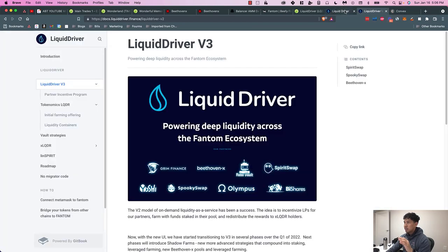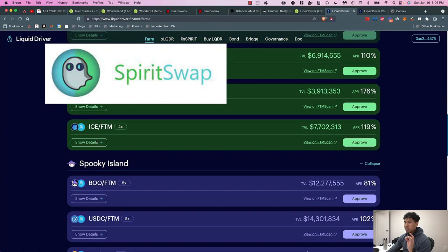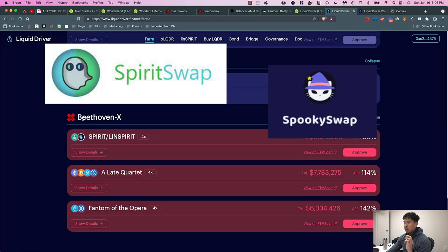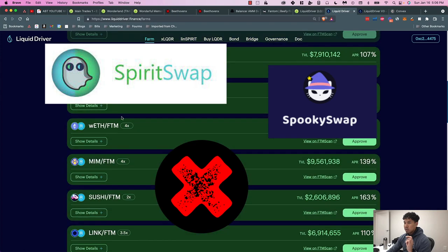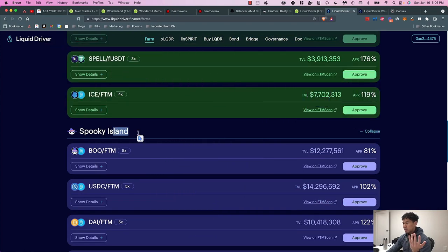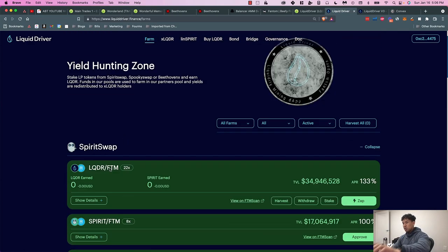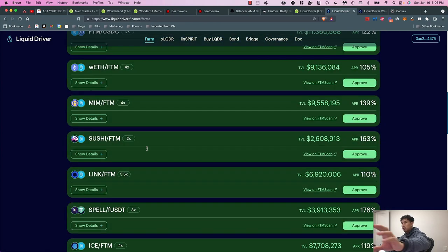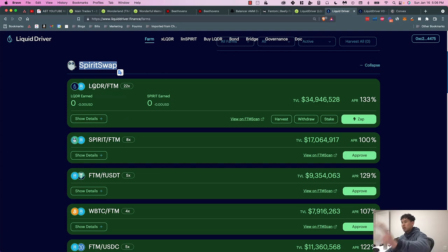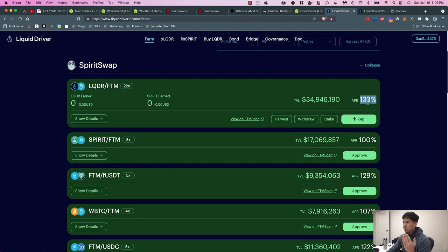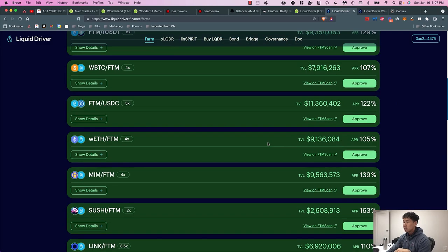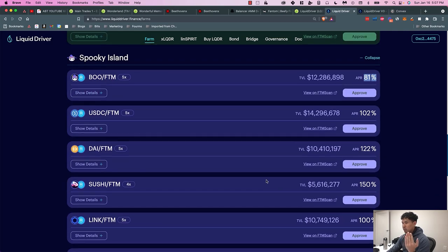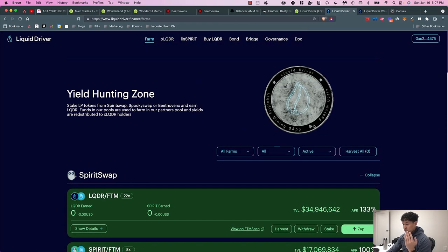LiquidDriver is doing the same thing on the Fantom ecosystem. They're partnering with SpiritSwap, they're also partnering with SpookySwap, and they're also partnering with Beethoven X. By controlling the governance token on SpiritSwap, they can redirect all SpiritSwap's emissions towards their farm. They're boosting their LiquidDriver farm by 22x, so normally if they did not boost it, it would not be at 133% APR—it would be 22x less essentially. Same thing with these: this one's boosted so it's 81%, and then Beethoven X is boosted to 86%.